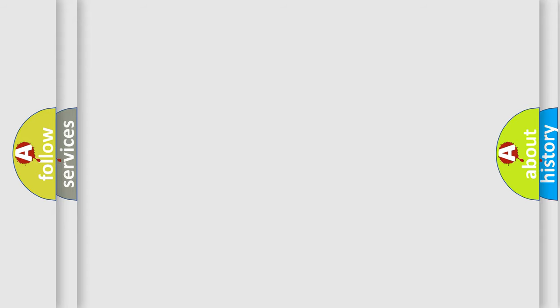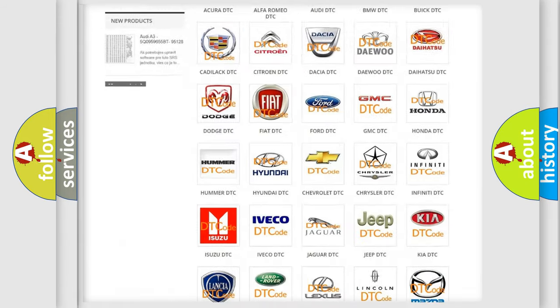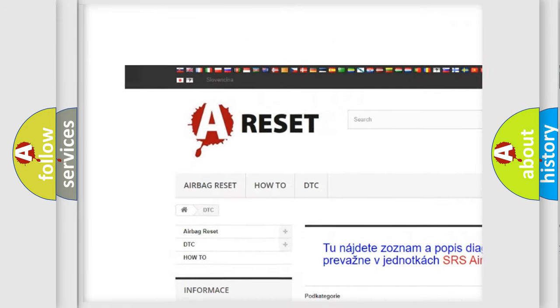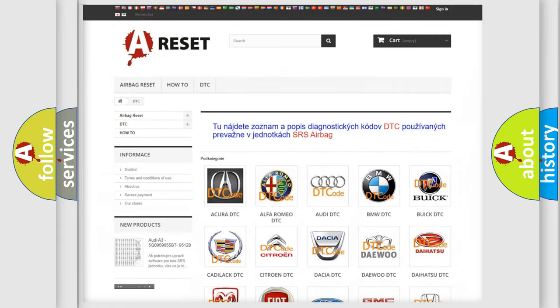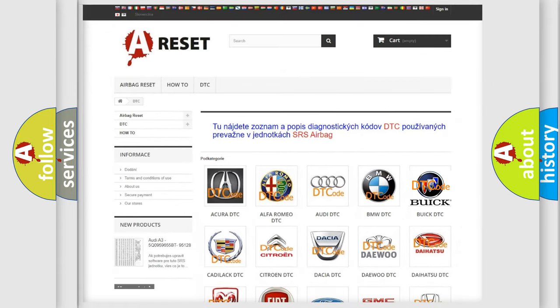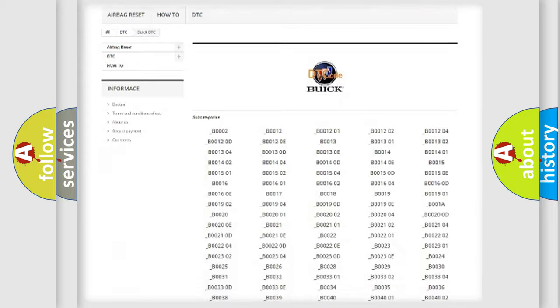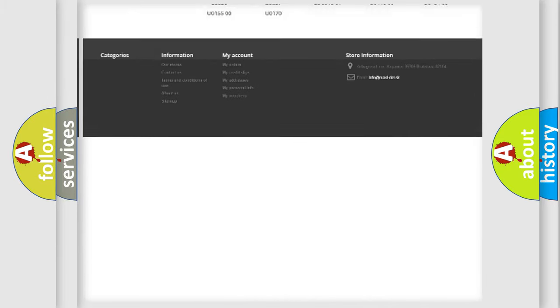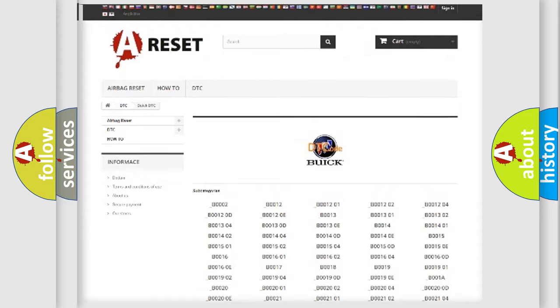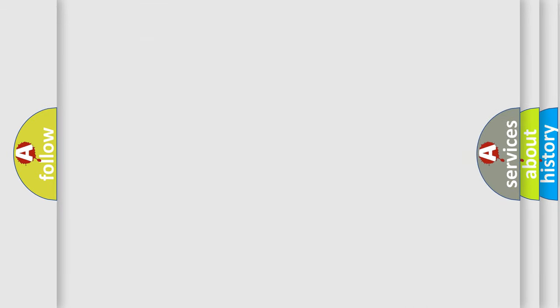Our website airbagreset.sk produces useful videos for you. You do not have to go through the OBD2 protocol anymore to know how to troubleshoot any car breakdown. You will find all the diagnostic codes that can be diagnosed in Buick vehicles, and many other useful things. The following demonstration will help you look into the world of software for car control units.